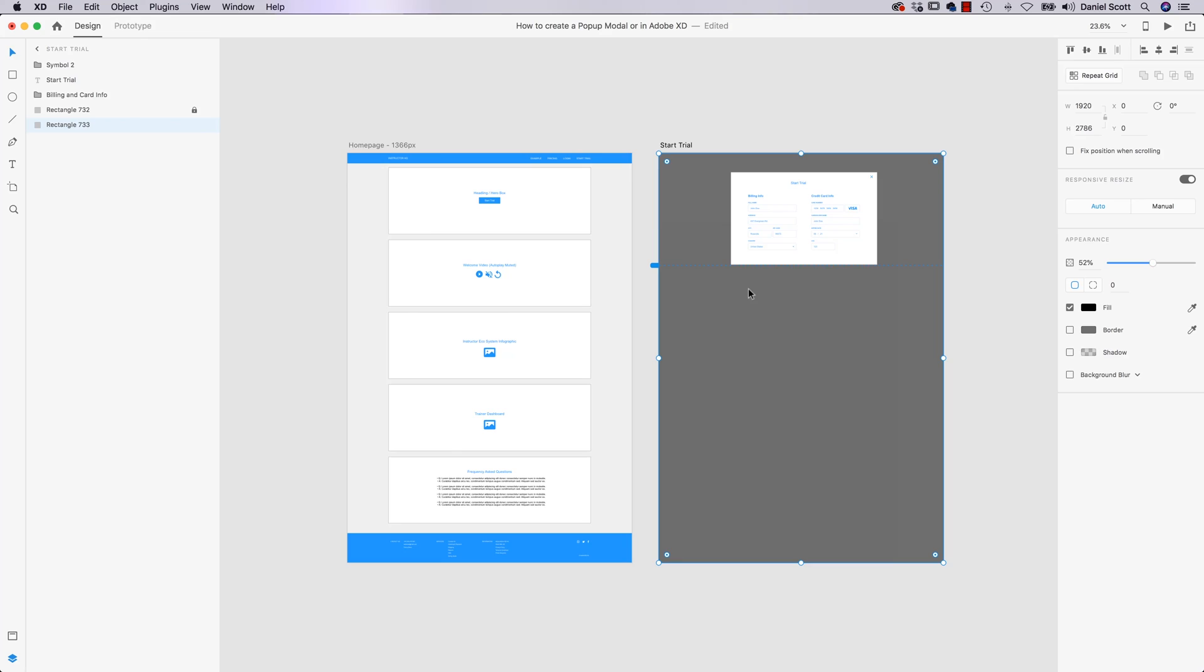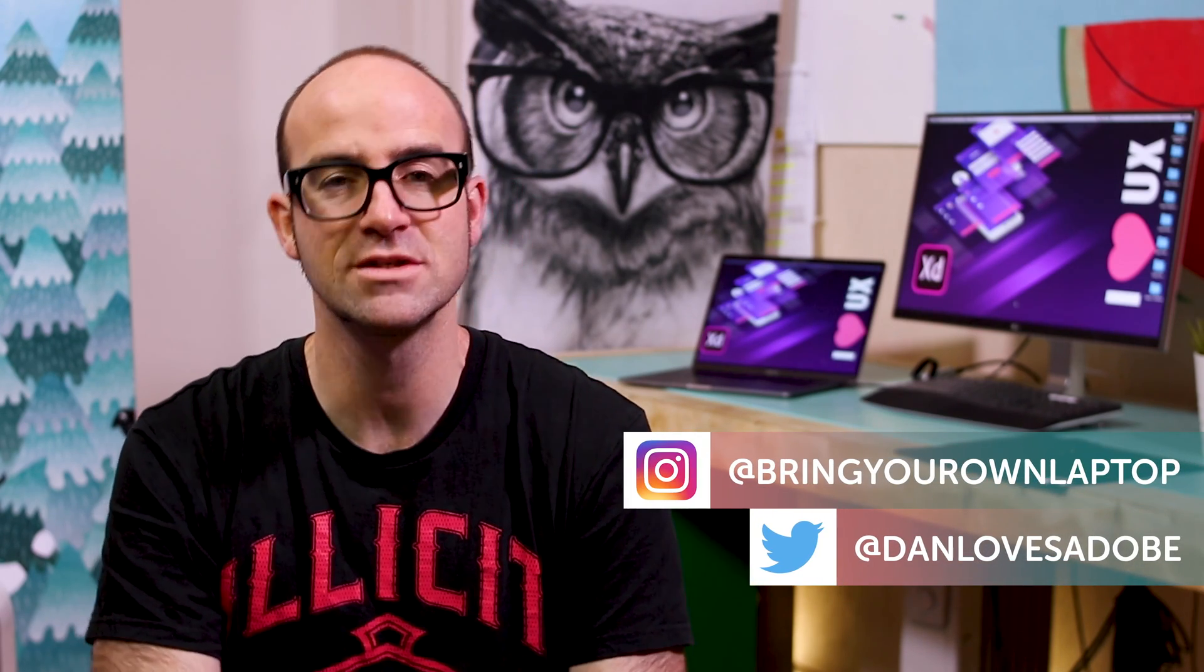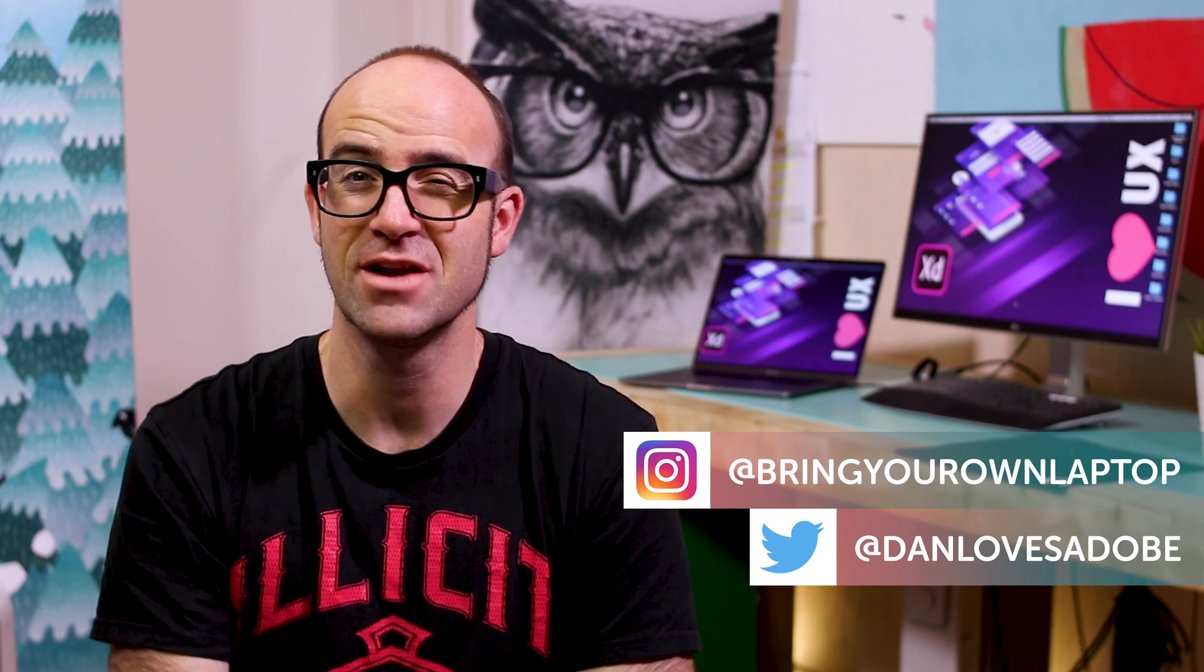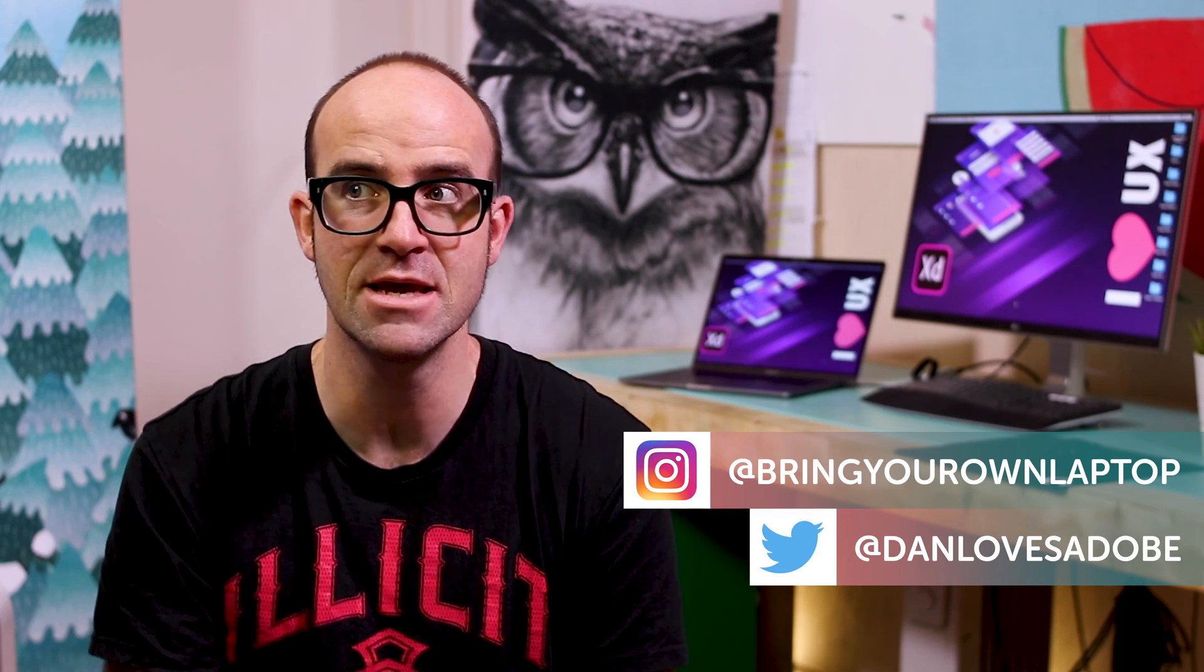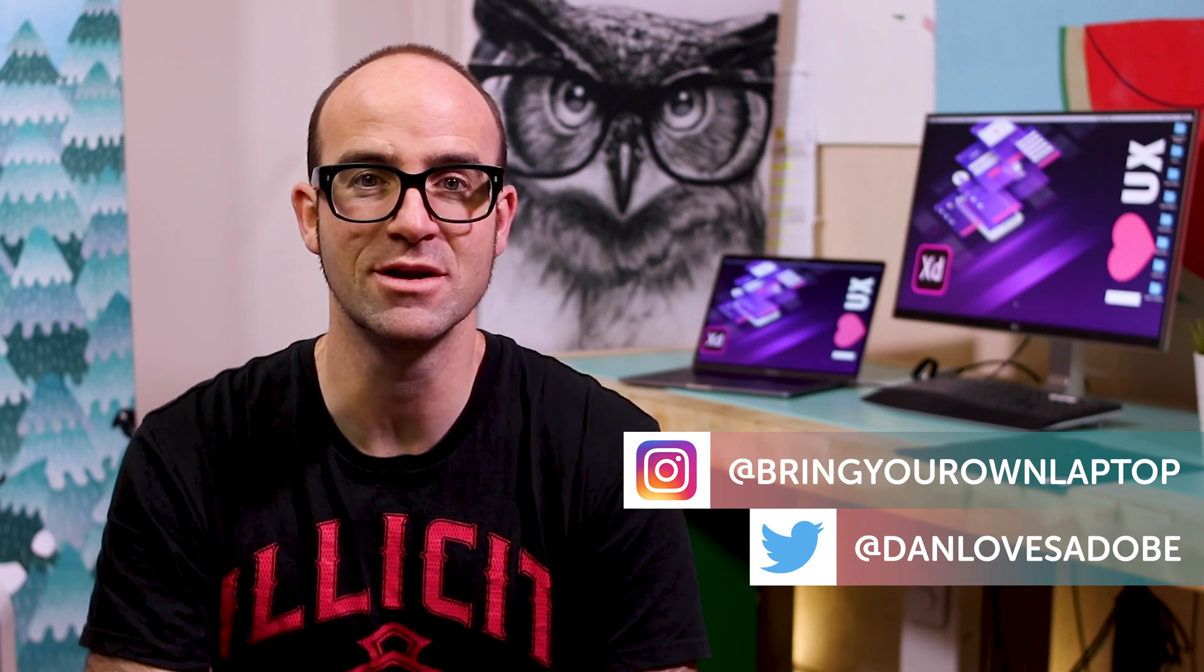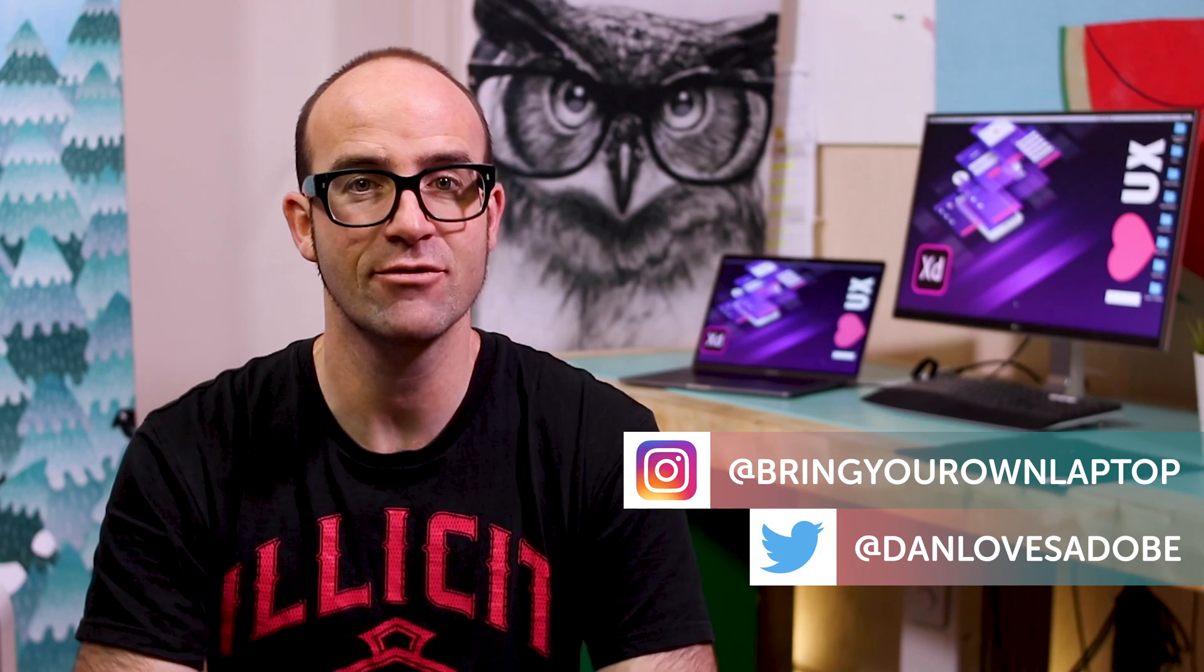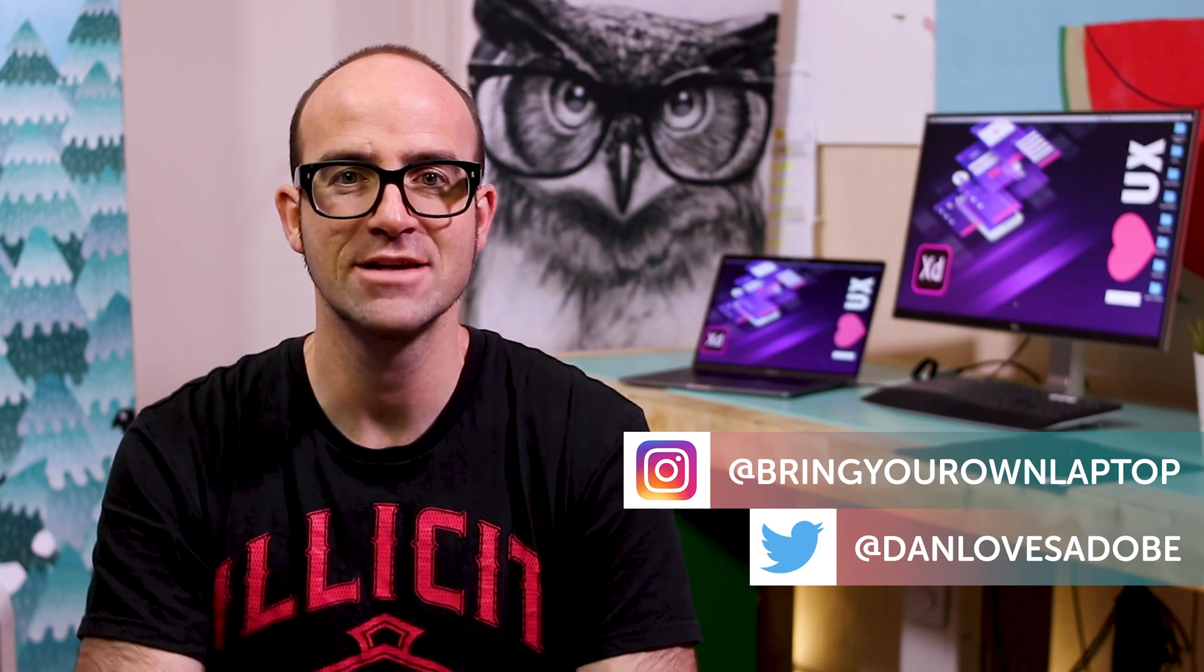All right friends, that is it for this video. I will see you in the next one. Hi there, I hope you enjoyed the video. My name is Daniel Scott. If you would like to do the full course, there'll be a link in the description for that. Please give this video on YouTube a thumbs up. It really helps me and what I'm doing. Also consider subscribing to the channel. I release a video like this every week for your viewing pleasure. All right, bye.